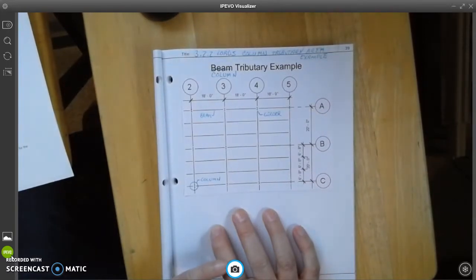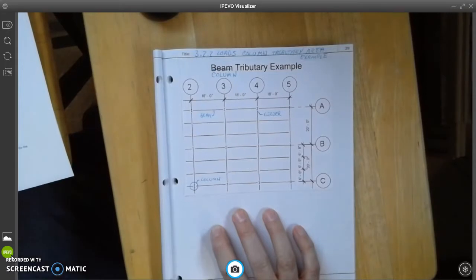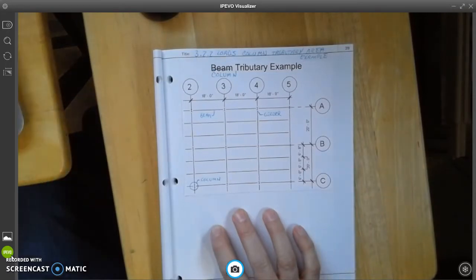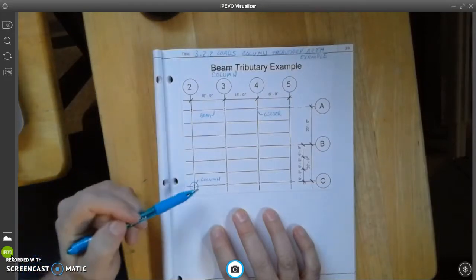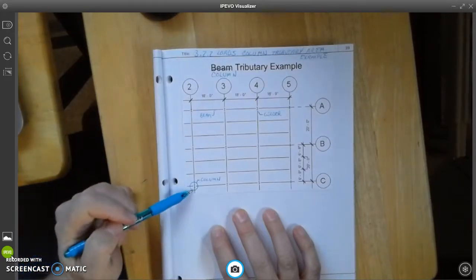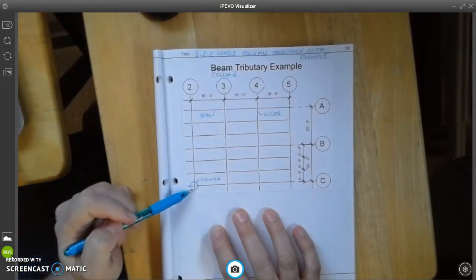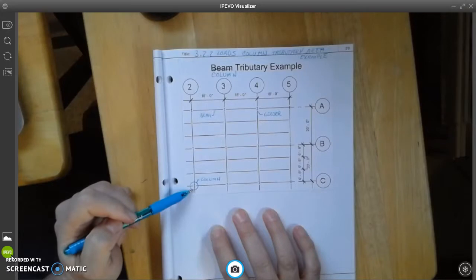Now, what we're going to do is we're going to take a look at our terminology. We want to make sure we've got that all straight. So down here we have a column. Those are the things that look like the little letter I's.